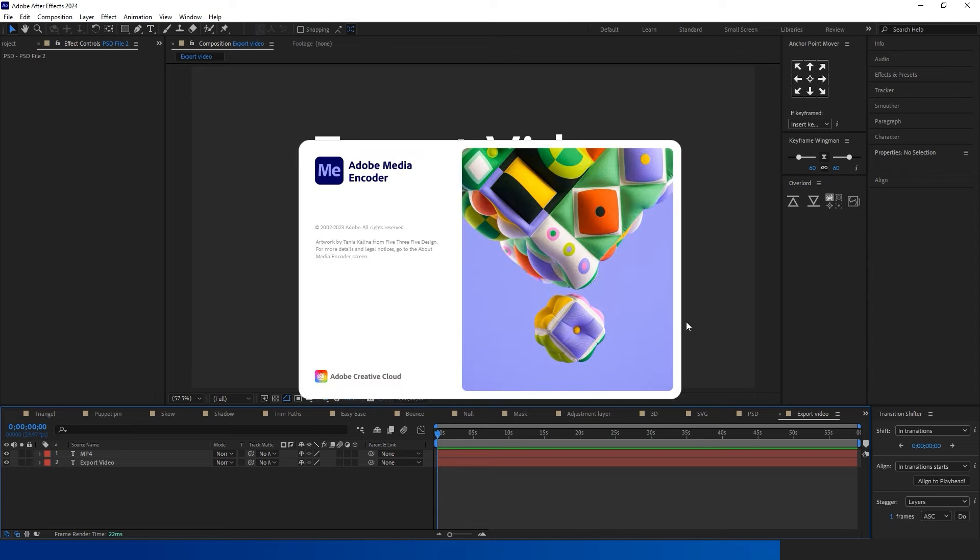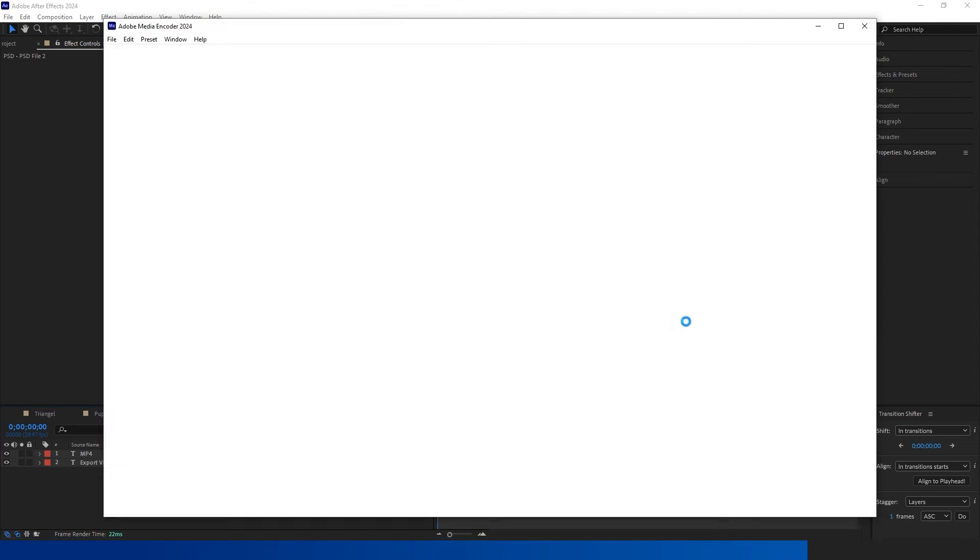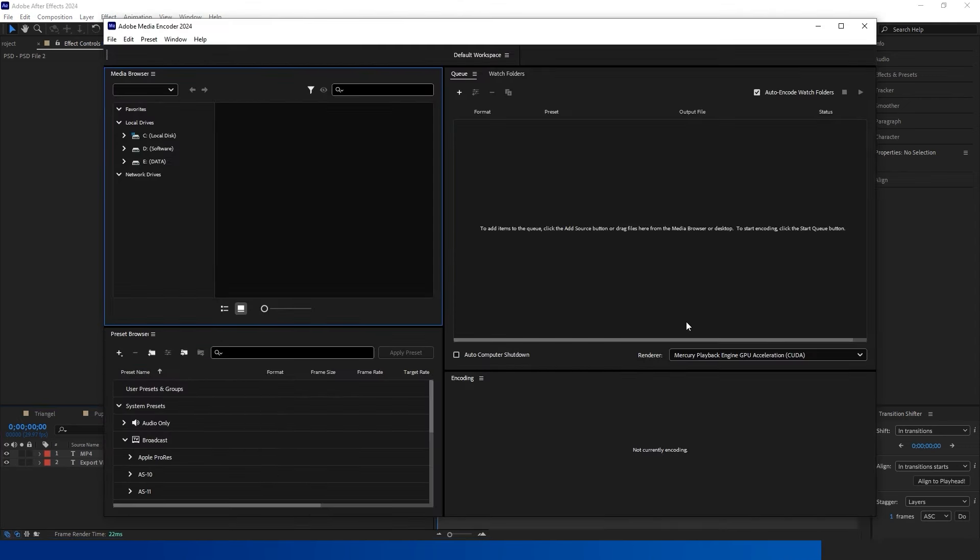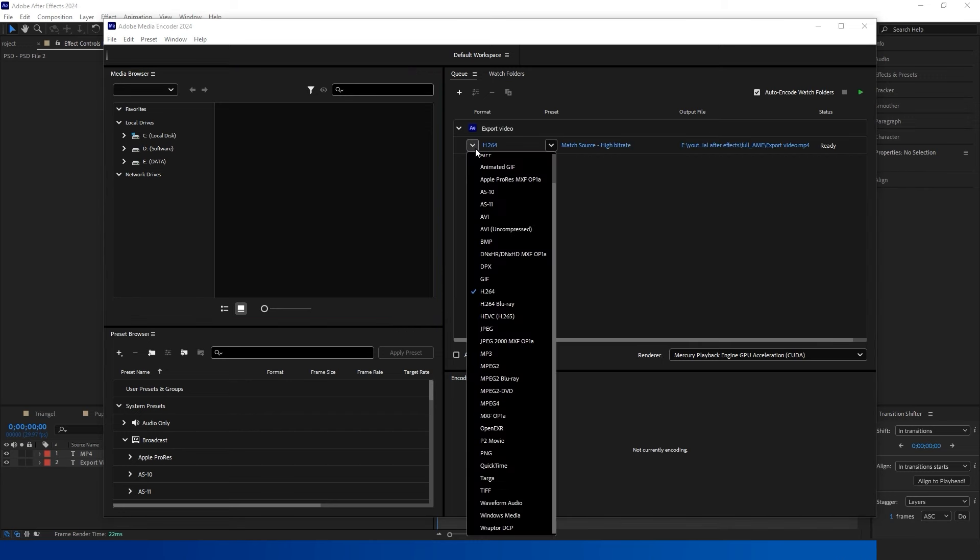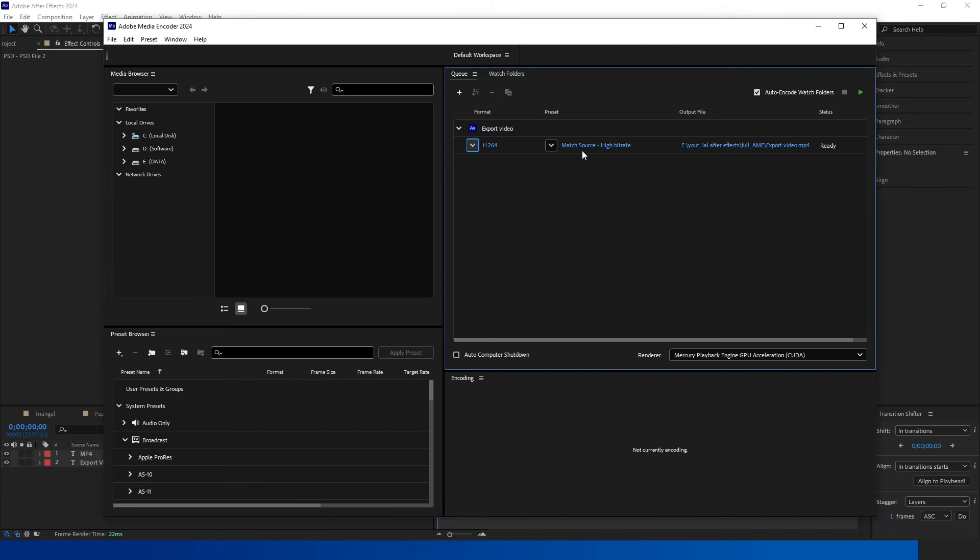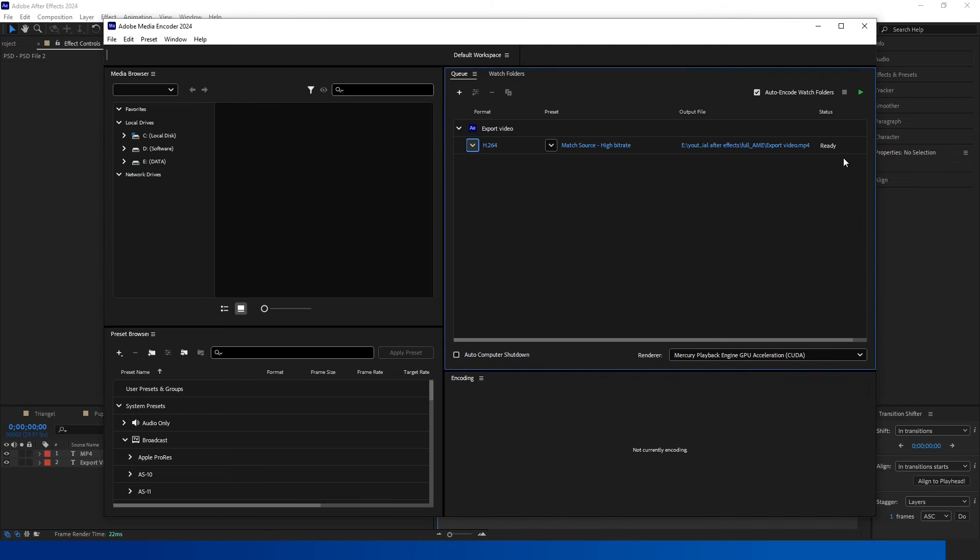Alternatively, consider using Adobe Media Encoder. From the menu, select Composition and add to the Adobe Media Encoder queue. Ensure both Adobe Media Encoder and Adobe After Effects are of the same version.